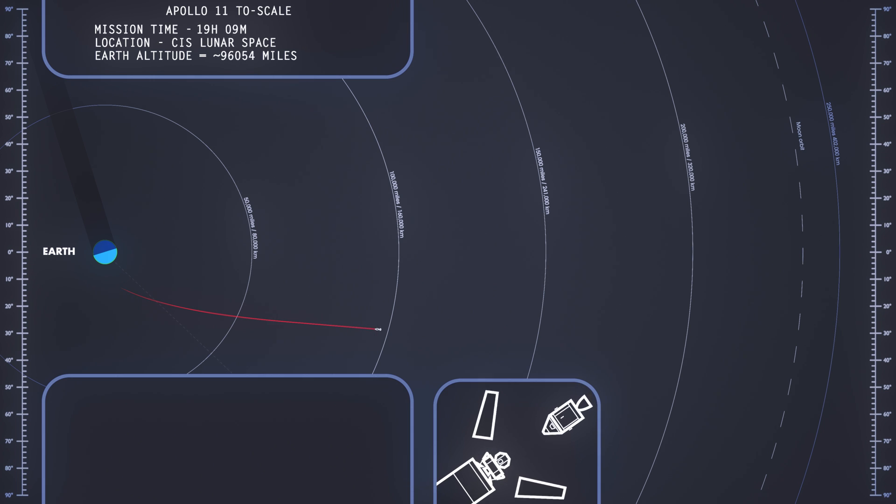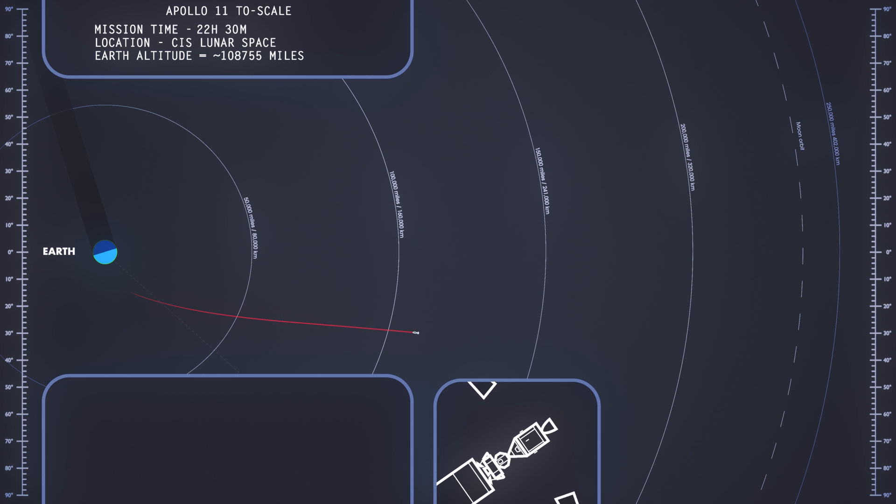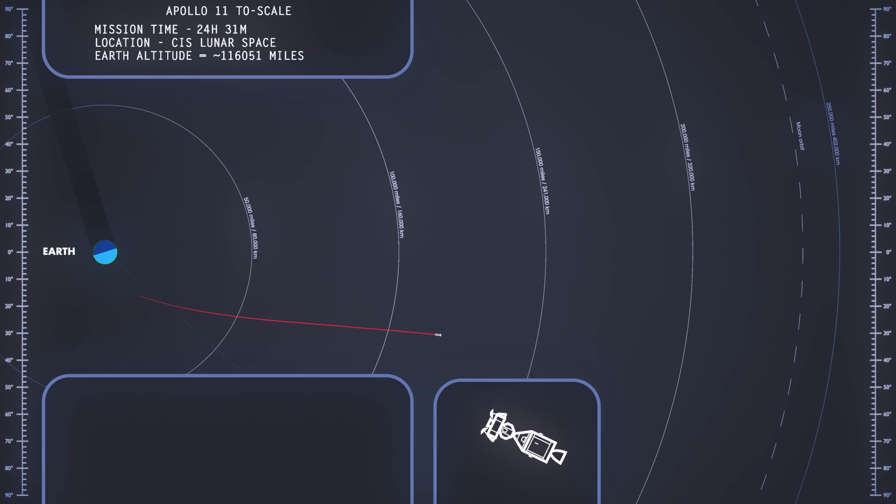Apollo 11, this is Houston. You are go for TLI. Over. Apollo 11, thank you. Roger out.